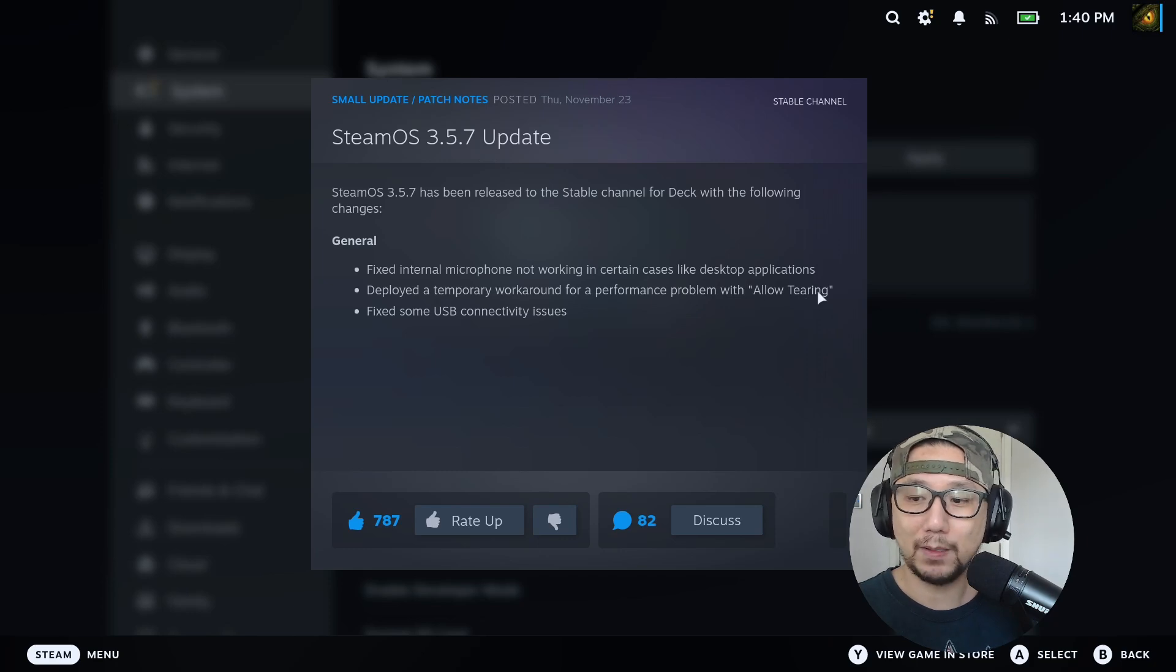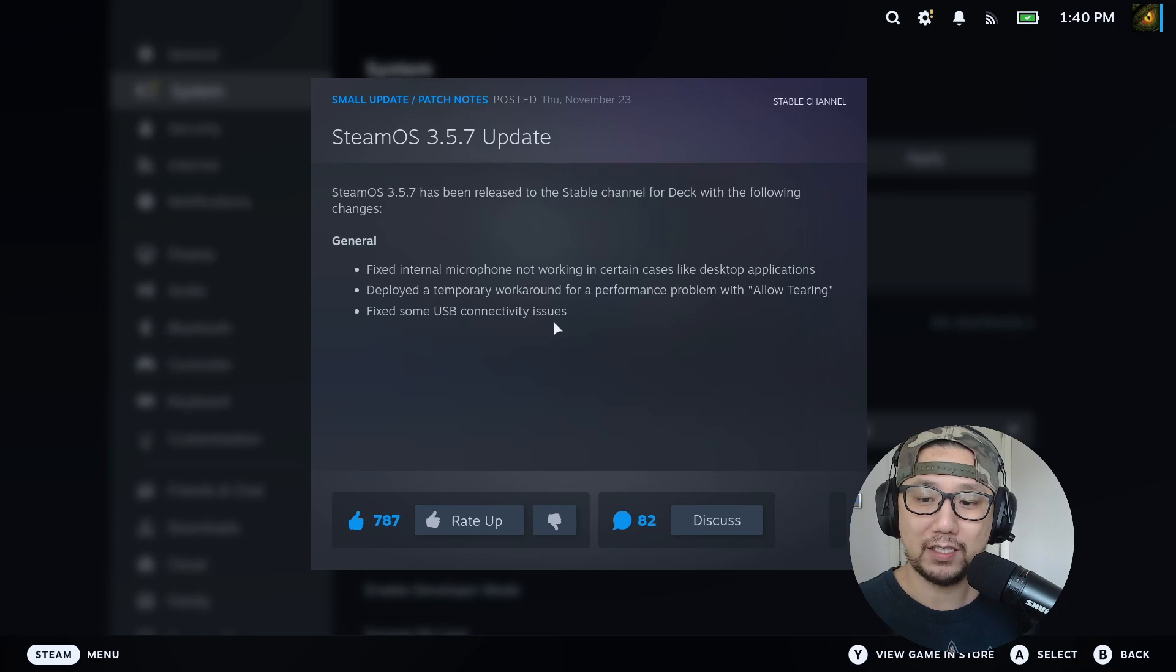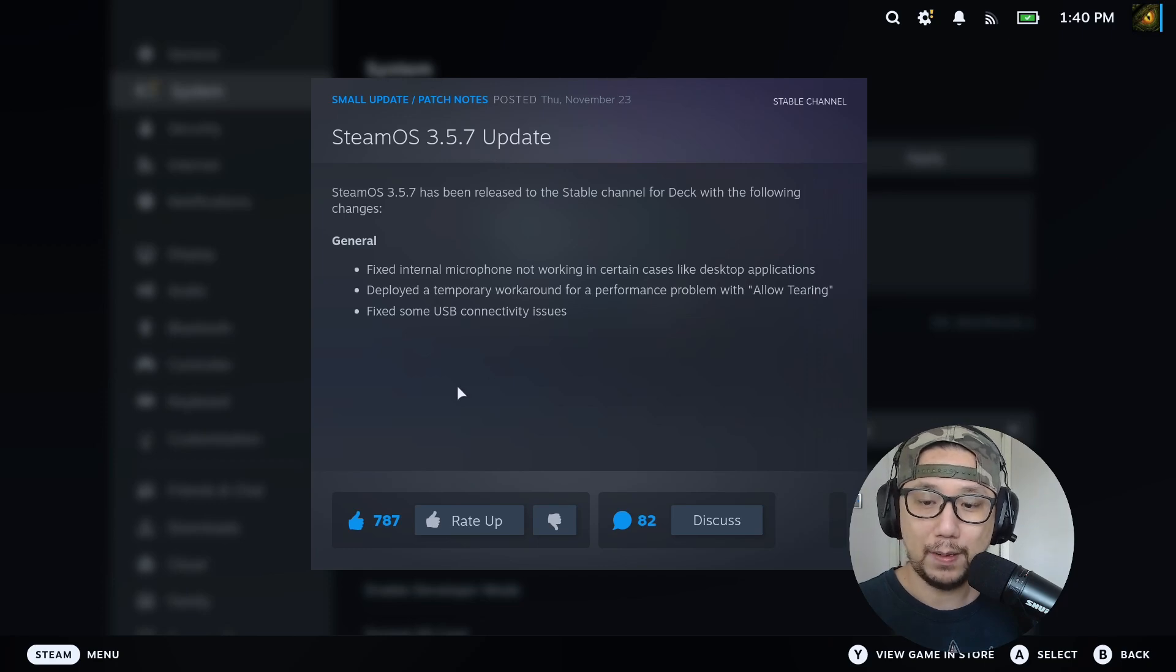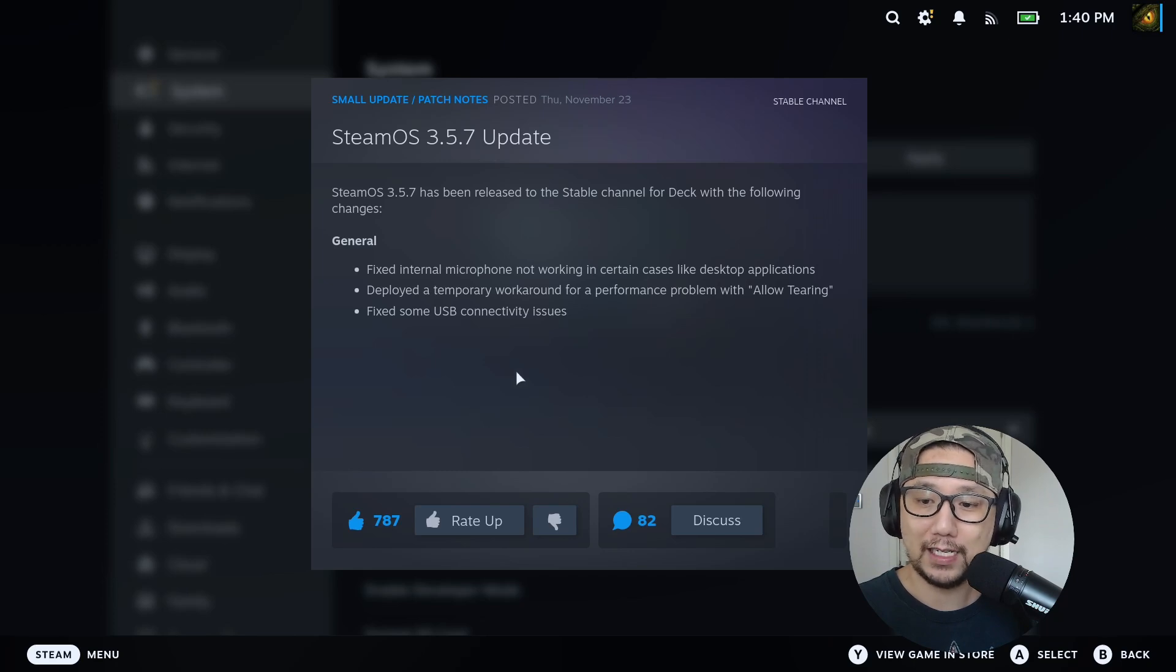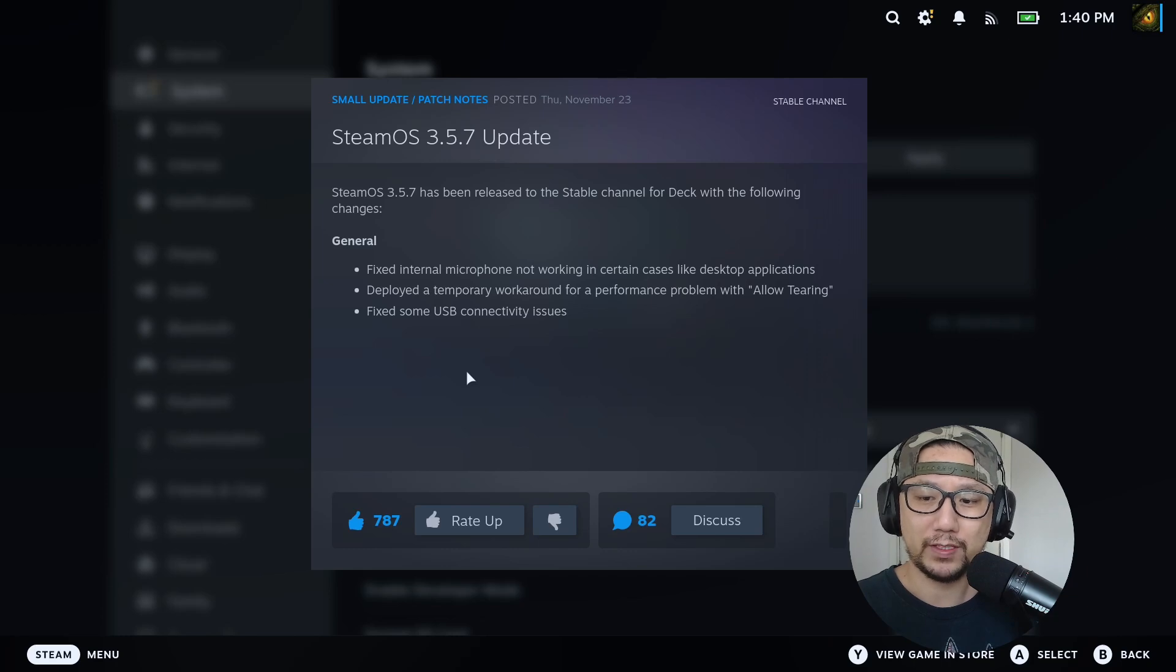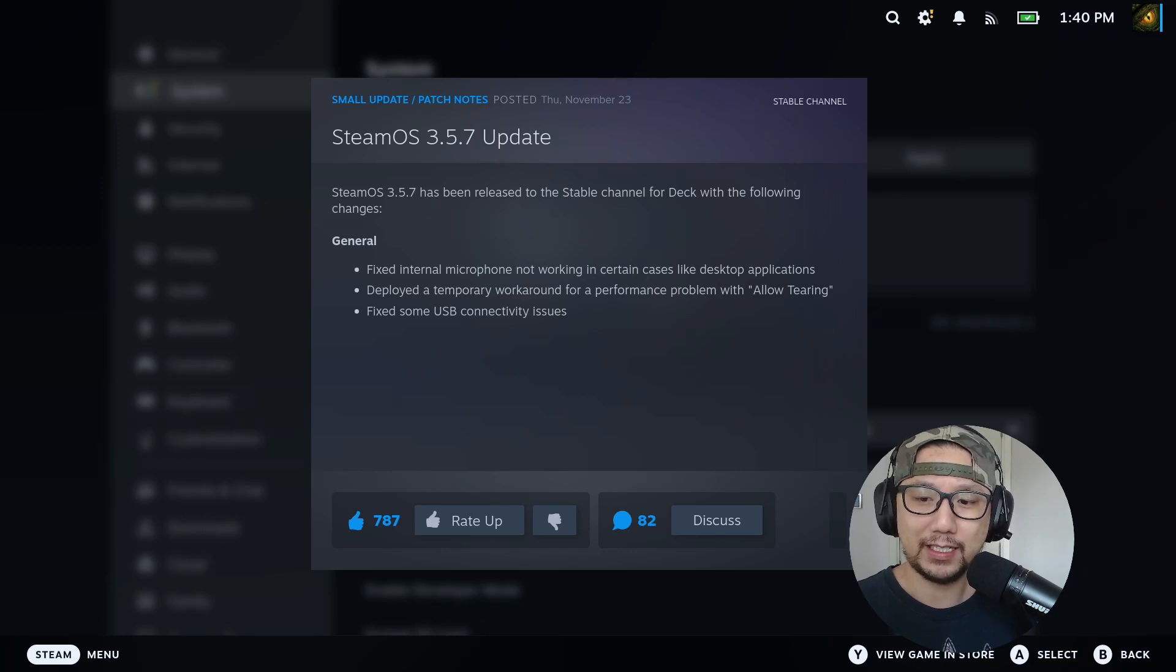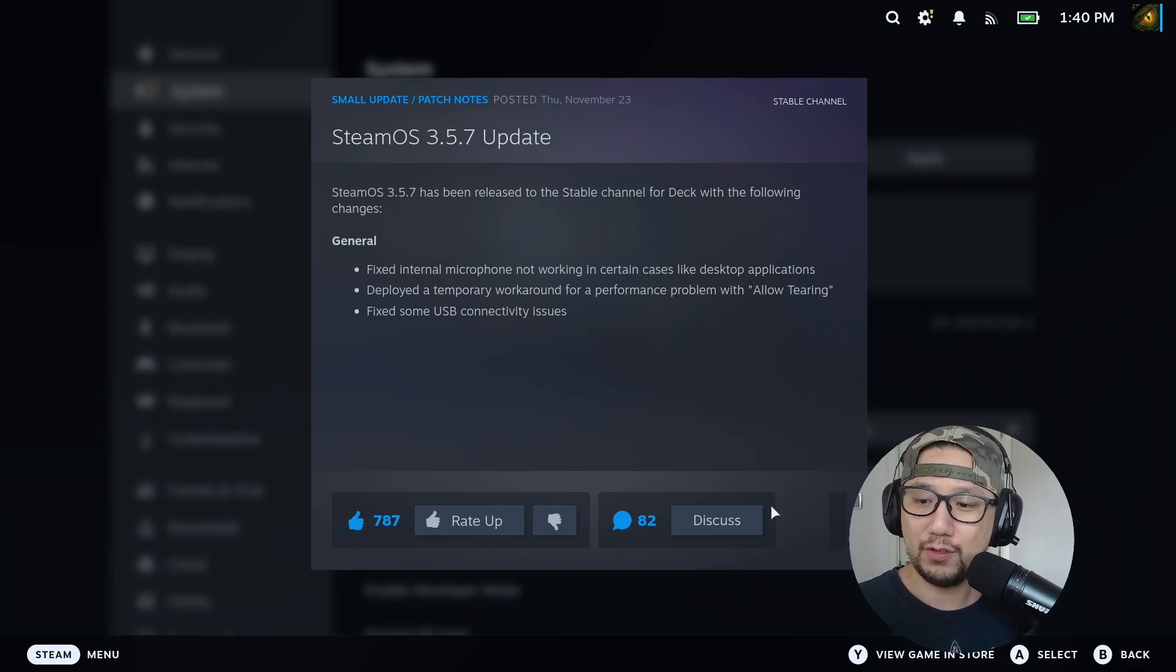And then they fixed some USB connectivity issues. Some people were saying that when they connected a USB external device it wasn't working, I think when they connected with the Steam Dock. That wasn't an issue for me because I don't really connect a lot of USBs to my Steam Deck, but they fixed that.